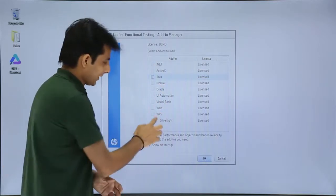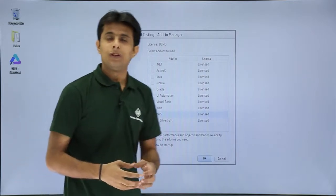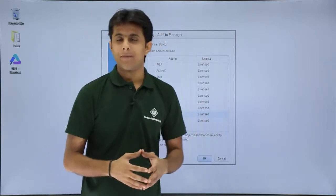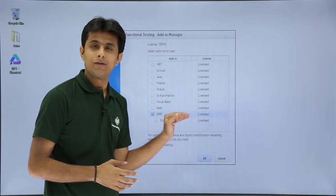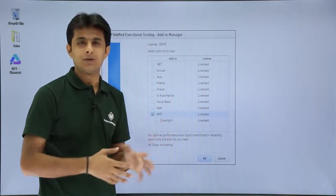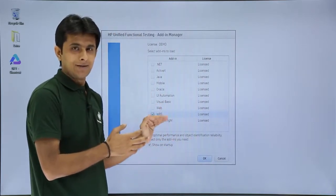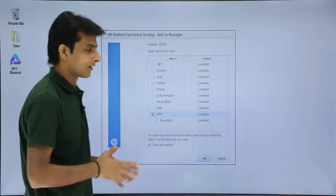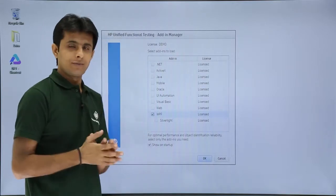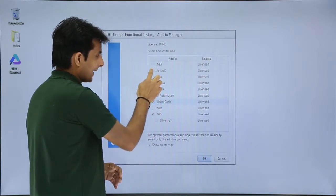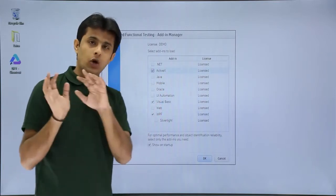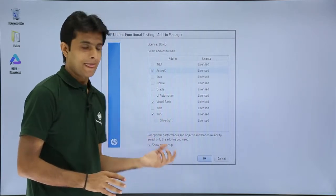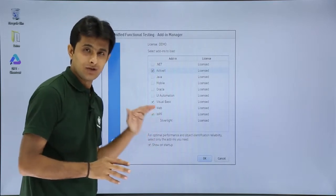Right now, in this example, I will use WPF — Windows Presentation Foundation — which is a new framework developed by .NET. This WPF add-in will not appear directly; you have to follow some steps covered in a separate video. WPF, Visual Basic, and ActiveX all belong to the Windows Application category. WPF is the most recent addition. The MyFlight Sample Application is based on WPF, which is why I am selecting it here.